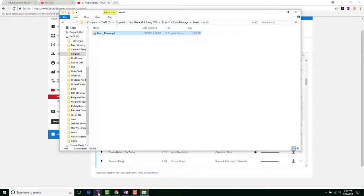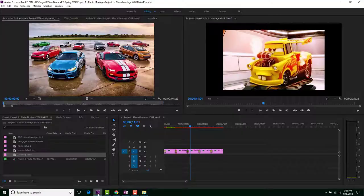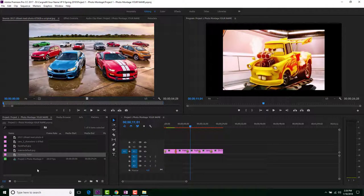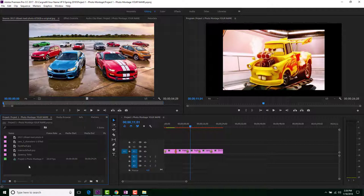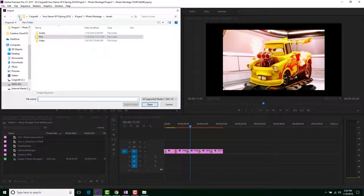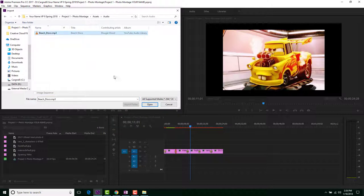So let's go back into Premiere Pro. Let's import that audio because we have to actually bring it in. We're going to double-click here and we'll go up to the audio one now. We'll just grab it and we'll say open.